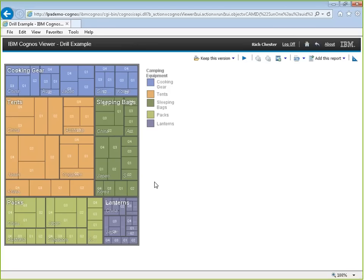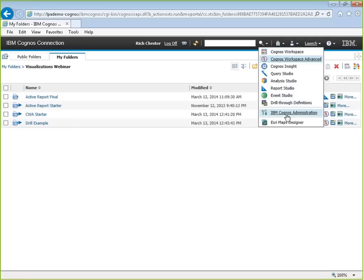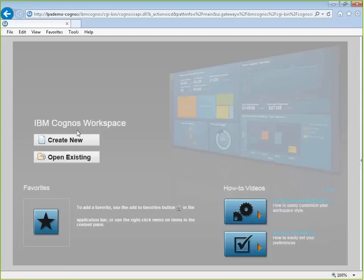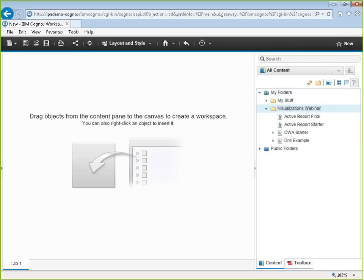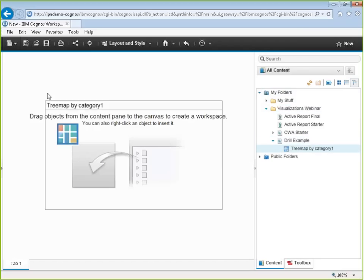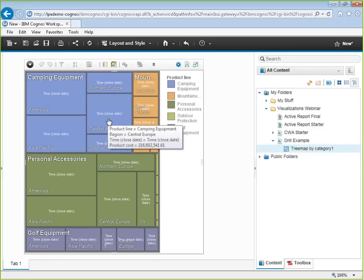Building a visualization is very simple whether it's a dimensional or relational package, but when you get to drilling, the drill options are hidden behind the right-click menu — which is not immediately obvious. Adding a visualization to a workspace is no different than adding a chart or anything else to a workspace. Going into Cognos Workspace and creating a new workspace, grabbing the drillable visualization report and adding it — and it's still drillable within the workspace.